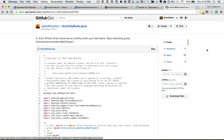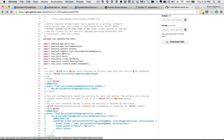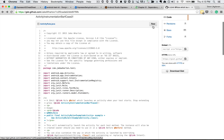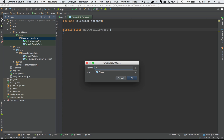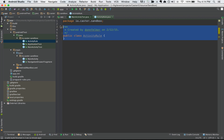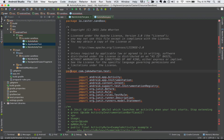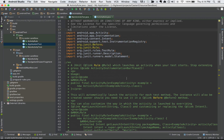Jake has posted the ActivityRule on gist.github.com/jakewharton. You can go to his gist and find ActivityRule.java. As noted there, it launches an activity when your test starts, so you don't have to extend ActivityInstrumentationTestCase2 anymore — it makes things a lot cleaner. I'll click the Raw button, copy the contents, go back to the application, create a new file called ActivityRule, and paste it in. We'll get some errors because it defaults to Jake's package name, so I'll remove his package name and keep ours at the top. Now we're ready to roll.